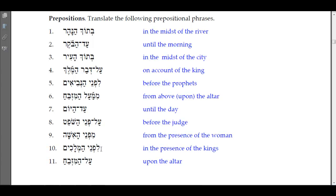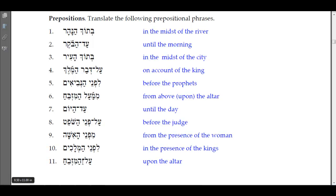Number ten: 'lifney ha-melachim' — 'in the presence of the kings' or 'before the kings.' Number eleven: 'al ham-mizbeach' — 'upon the altar.' This is a preposition with a maqqef attached to a noun.